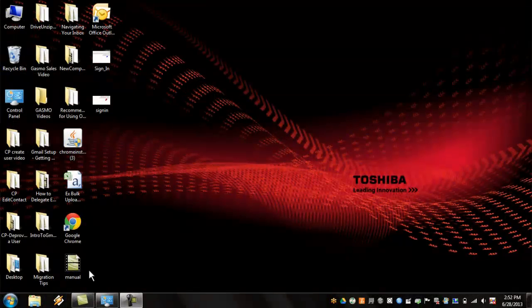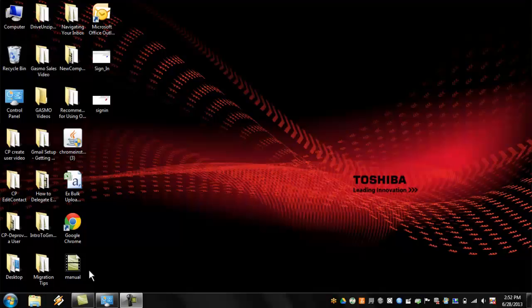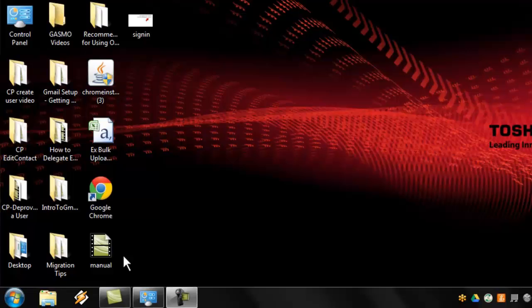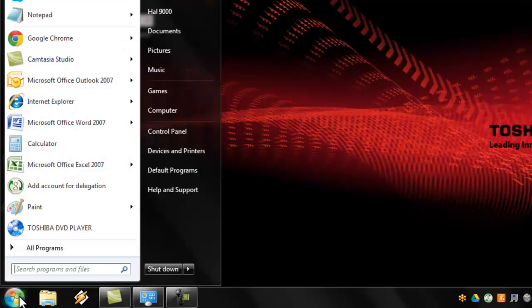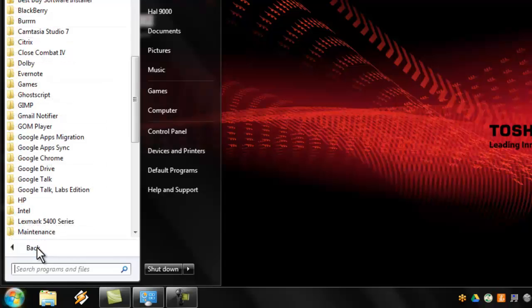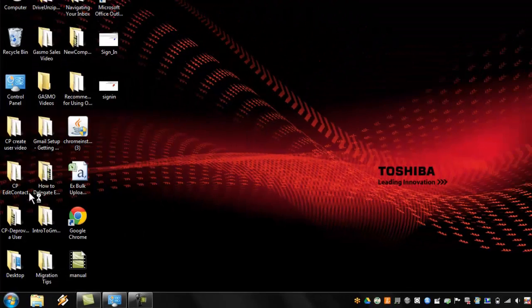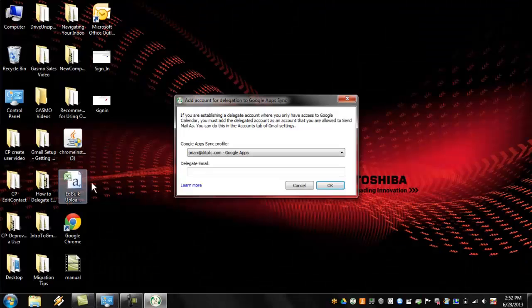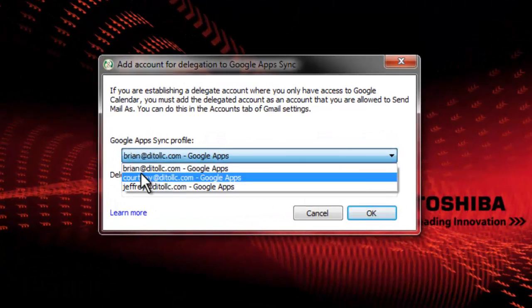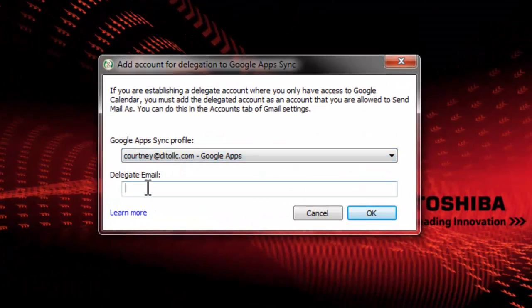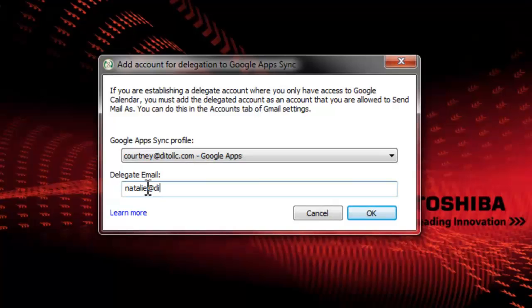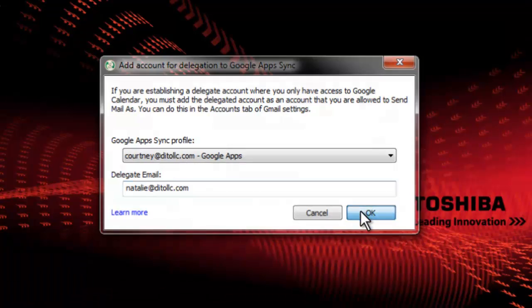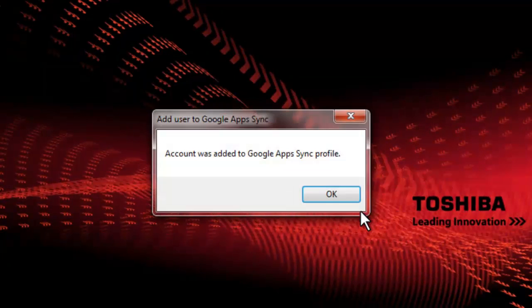Before you're able to view a delegated email or calendar account in GASMO, you must first add the account for delegation in Google Apps Sync. To do this, go to the Start menu, Programs, Google Apps Sync, click Add Account for Delegation. In the pop-up menu, enter the email address for the owner of the delegated email and or calendar account, then click OK.